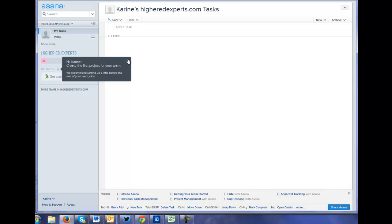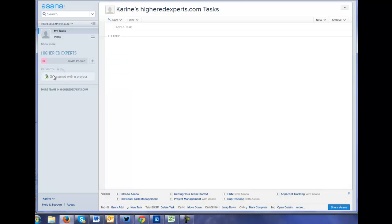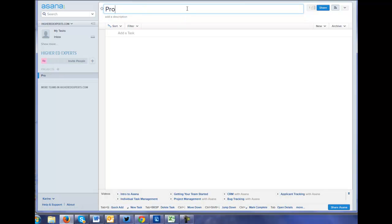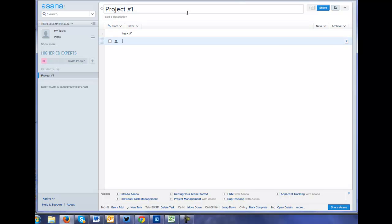So let's create a project. Let's go on that new project. So project number one, because that's my project. And here it's probably task number one, task number two.